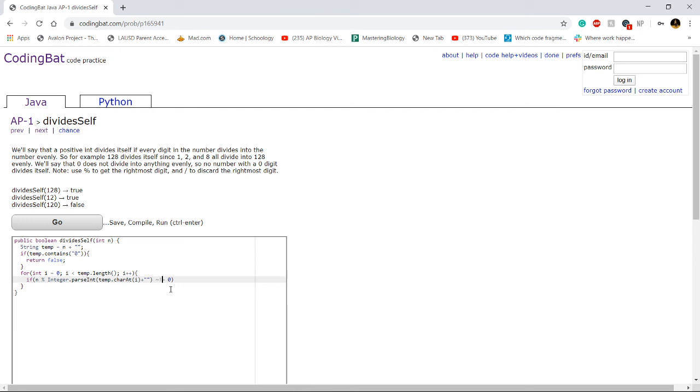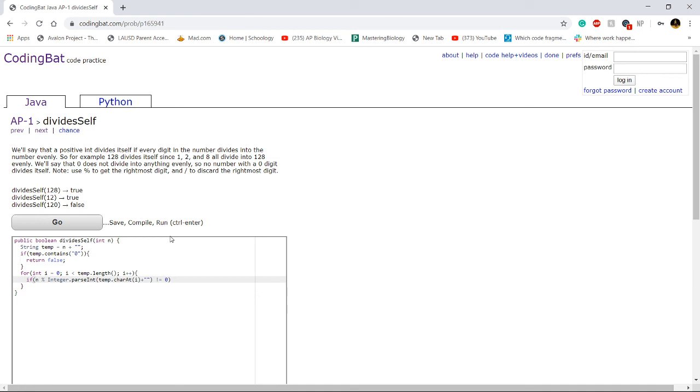Or, actually, I just thought of a better way. To make our code even better, we know as soon as it doesn't equal 0, we can return false right away. So, for example, like, the number 13. We know that the digit 3 does not divide evenly into 13. So, if we just check to see if it doesn't divide evenly, we can return false right away. I think that'll be simpler. Return false.